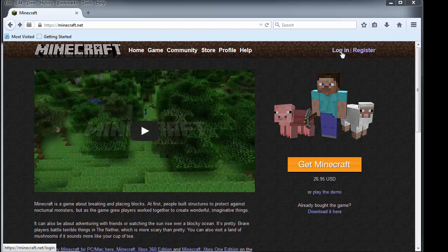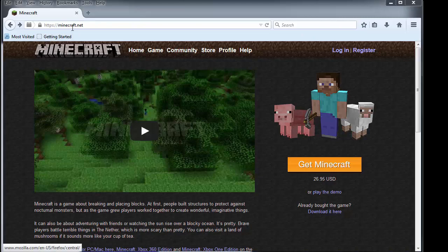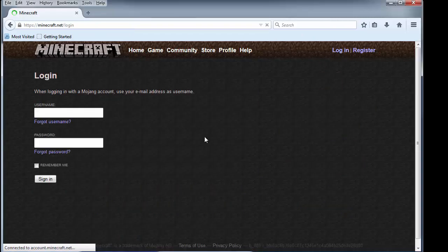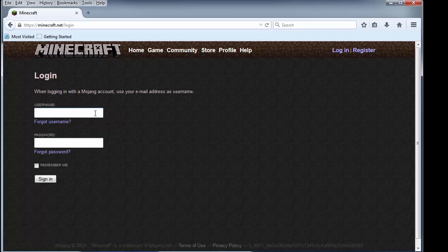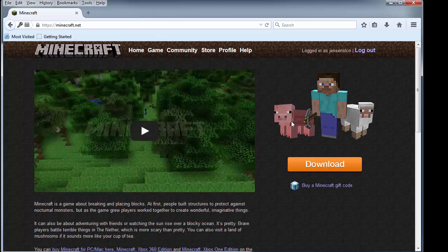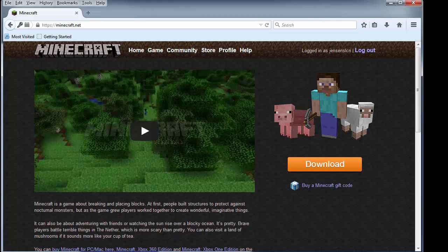So what we're going to do is go to minecraft.net and log in. Type in your username and your password here, and then you'll get into your account. I'm going to change the username Jensen SLCN, which is the name I first created. This was the first account I ever had. So now that I'm logged in...